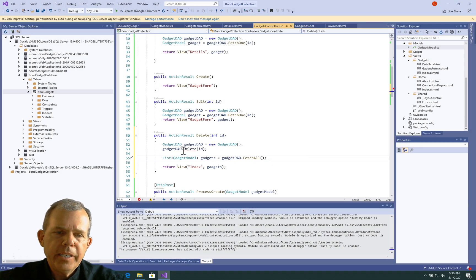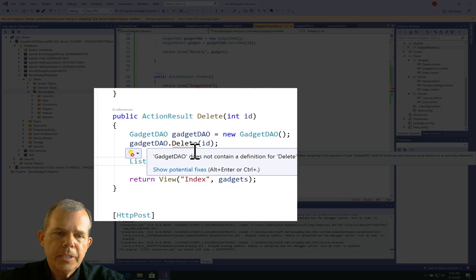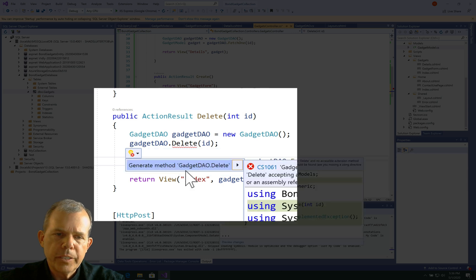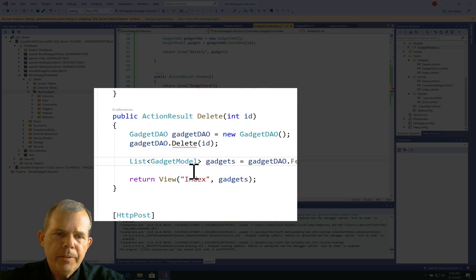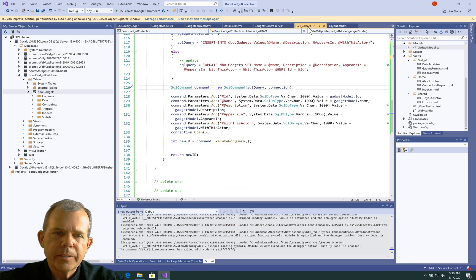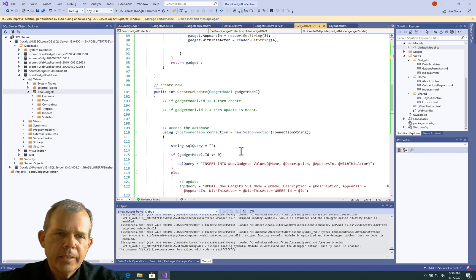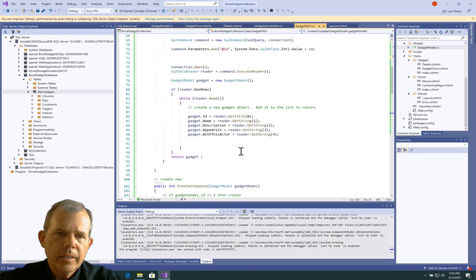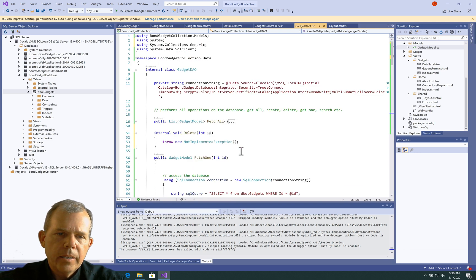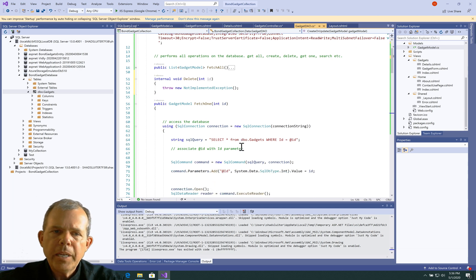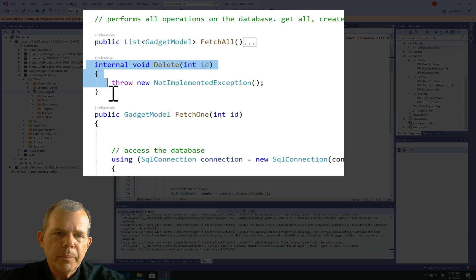Now, obviously delete doesn't work here yet. So let's go and see what we can do to fix that. If I choose show potential fixes, we can generate the method, and it should show up in the DAO. Let's go see if it's there. The DAO somewhere is supposed to have a delete command. Right at the beginning, it looks like delete showed up here. So that's the command.